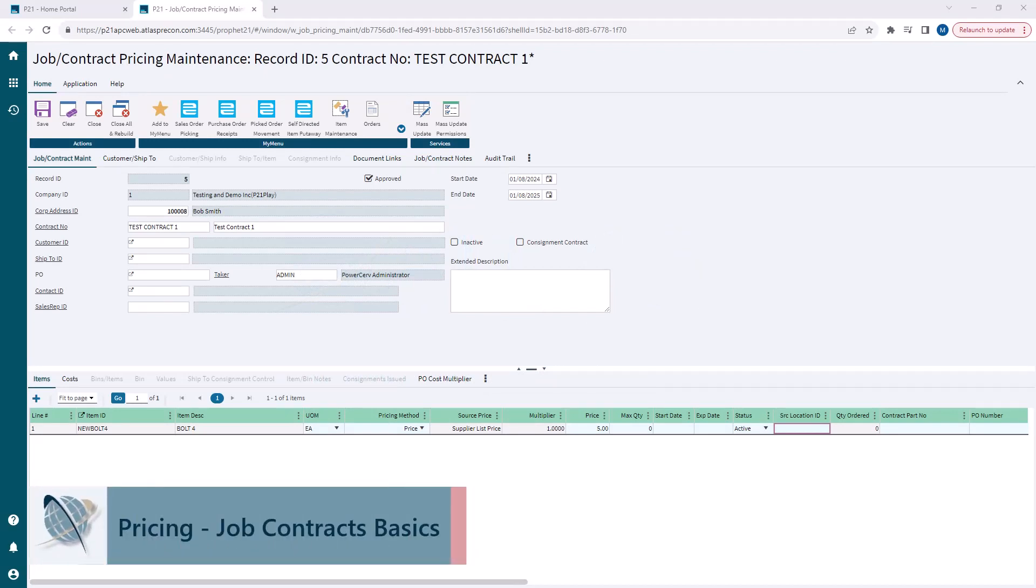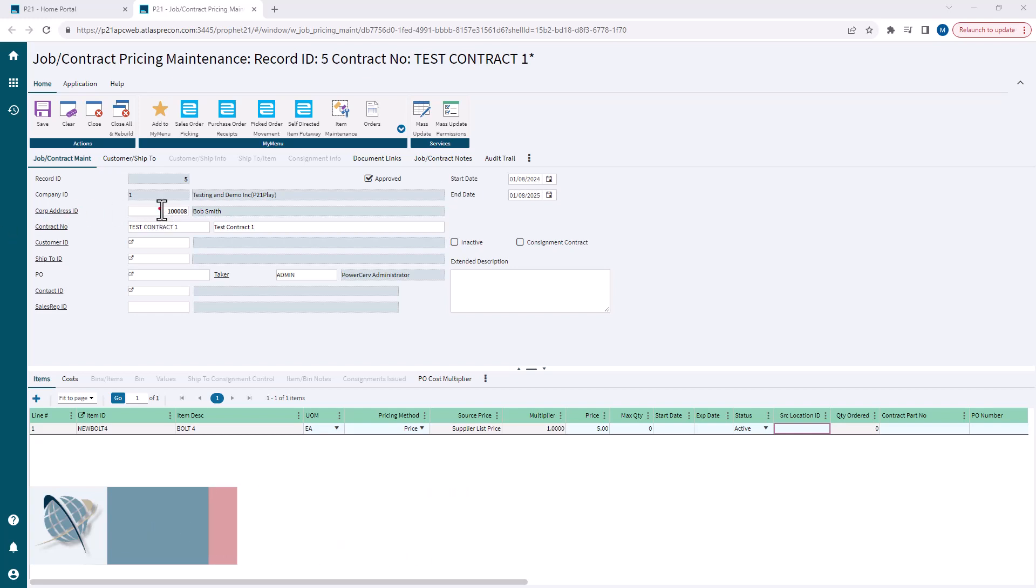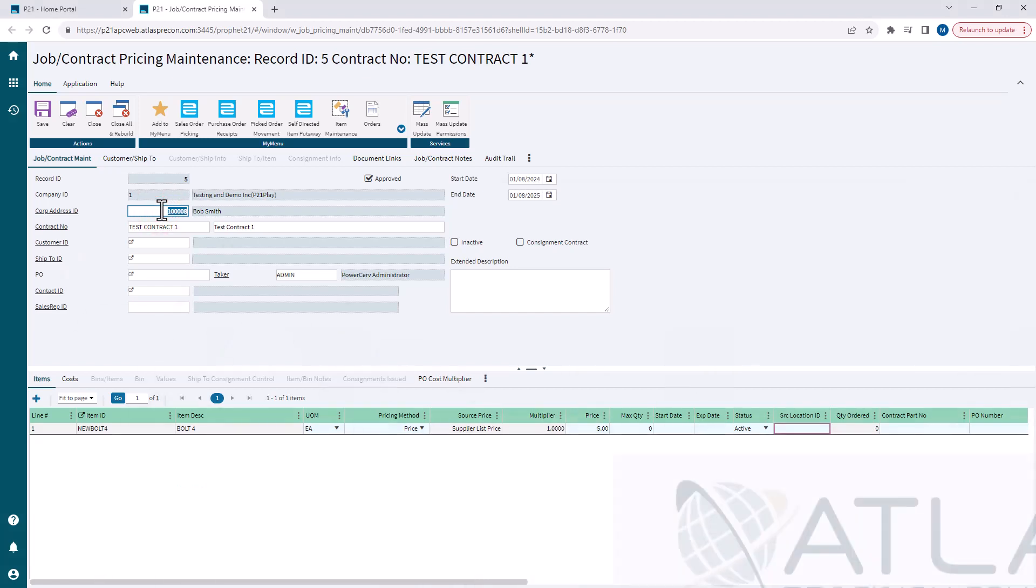I have a job contract pulled up here that I've already created previously. To create one, you have to assign a corporate address ID. Now, this is not a customer ID, it's the corporate address ID.